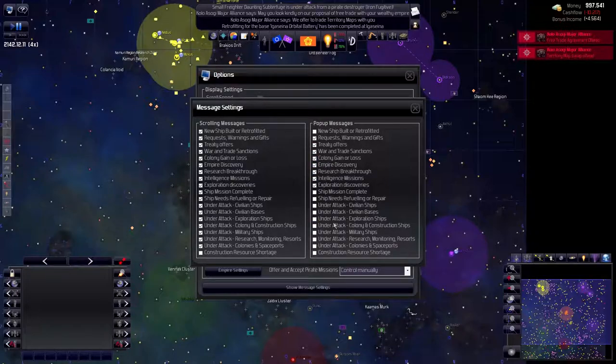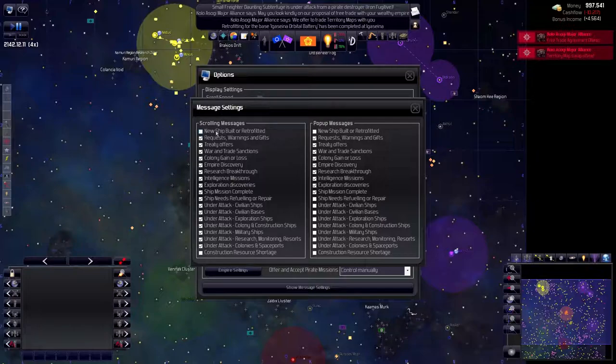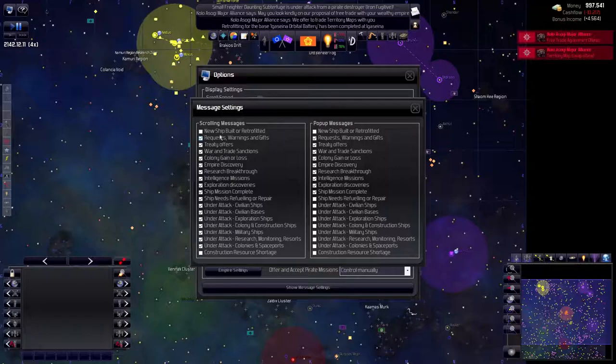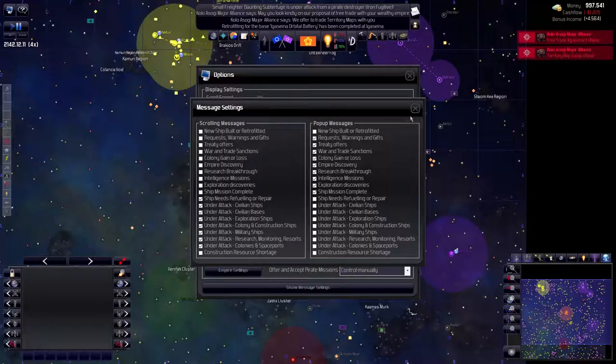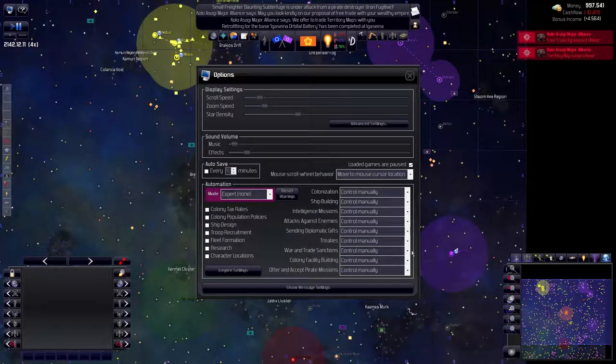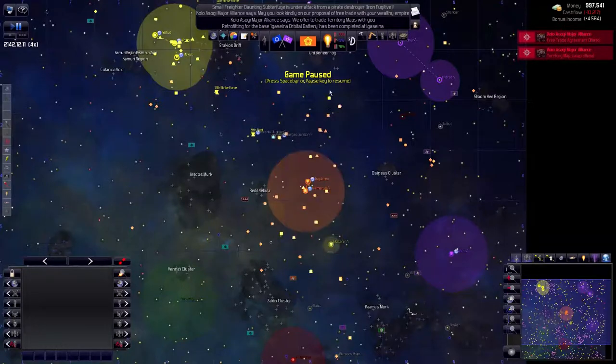Discovery and stuff like that. Ship missions, maybe. Refuel, repair, I don't care about that. I don't care about new builds or retrofit. But let's turn off all these in our top bar, and ship mission complete as well. This way it's going to be so much less busy on the side.